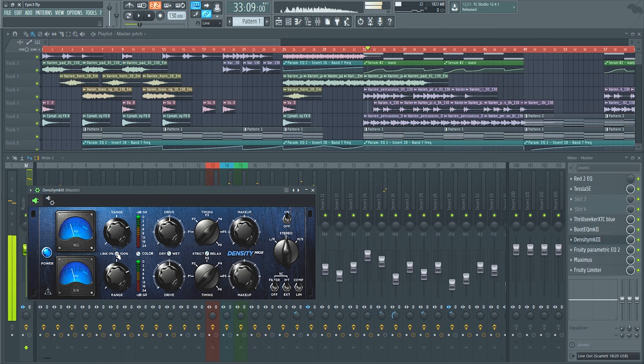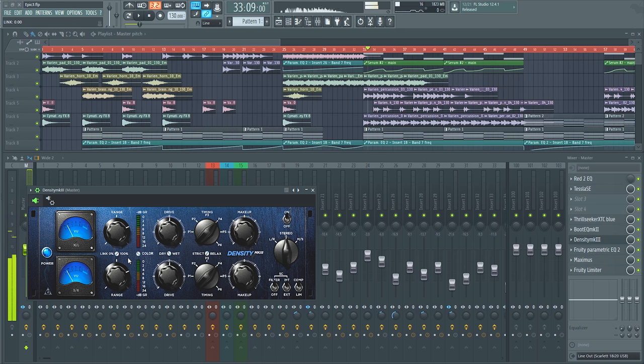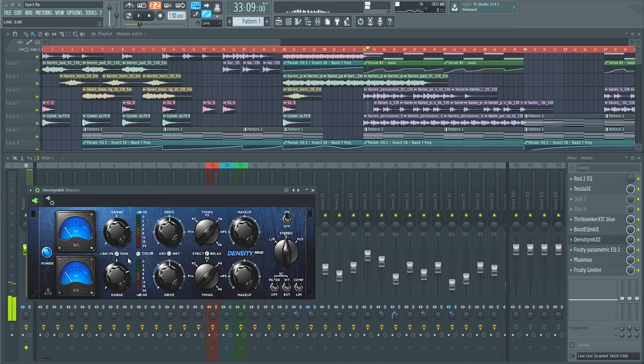One thing you may notice is I have the link completely turned off. I wanted the left and right channels to be completely independently compressed. Even if they are being hit by the same compressor, I wanted them to be handled based on their own level. And I really think that that helped with the stereo image quite a lot.